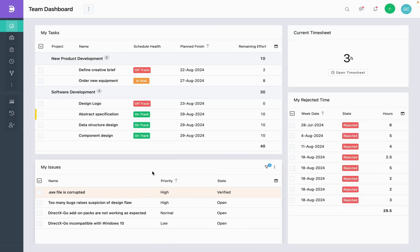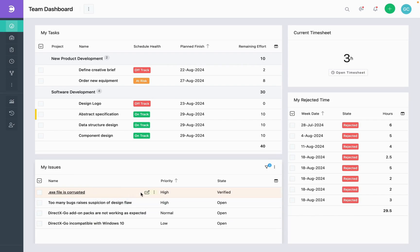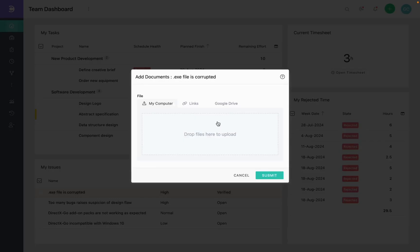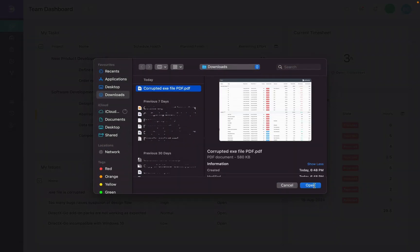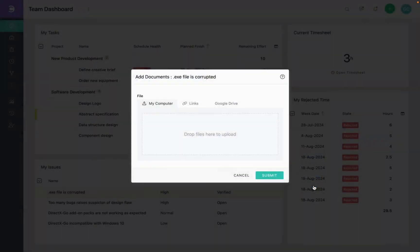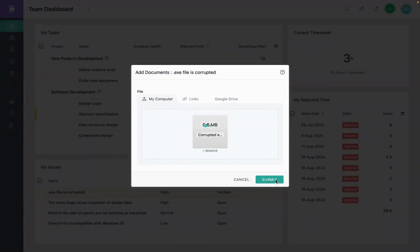Scroll below to the My Issues report. Here you can see all the issues and items assigned to Grace. Click on the Quick Actions menu next to the .exe file is corrupted issue item. Click on Attach Files. I am going to select a file from my laptop to upload. Click on Submit.